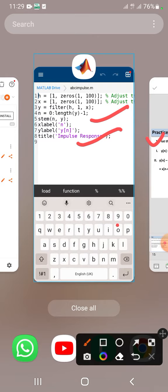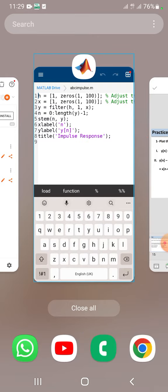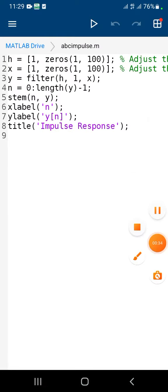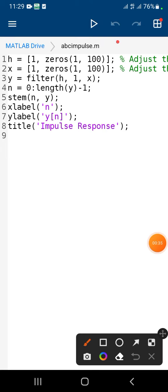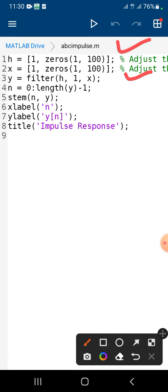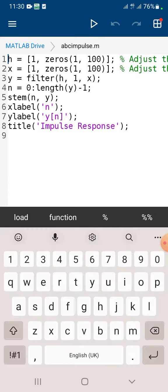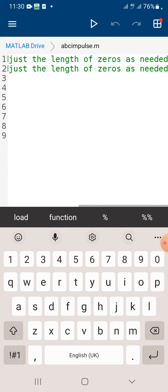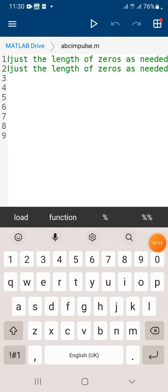What we have to do is over here we will first understand the code. The first line is h equals 1 and zeros adjustment up to 100. And then the second, again 1 from 1 to adjustment of 100 zeros.